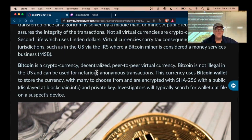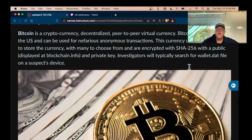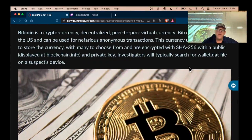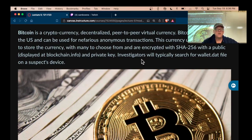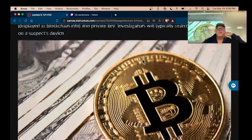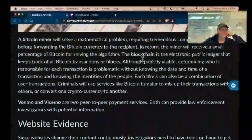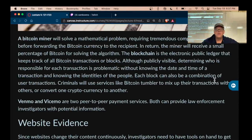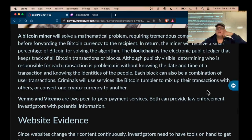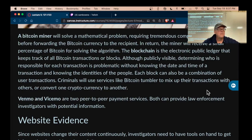Bitcoin is the main virtual currency but there are thousands now, with Bitcoin and Ethereum being the main ones. Bitcoin uses SHA-256 with a public key; others use a variety of cryptographic systems. You have to have a wallet to hold your cryptocurrency.